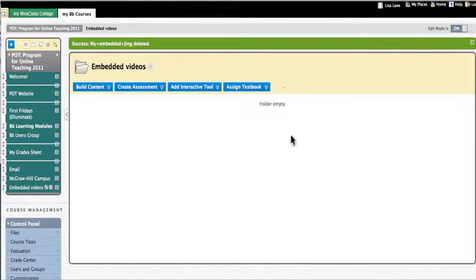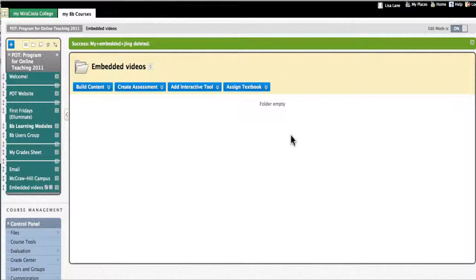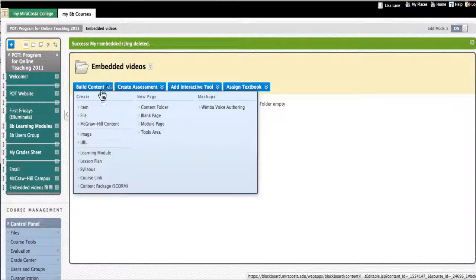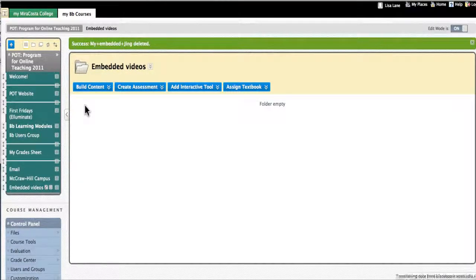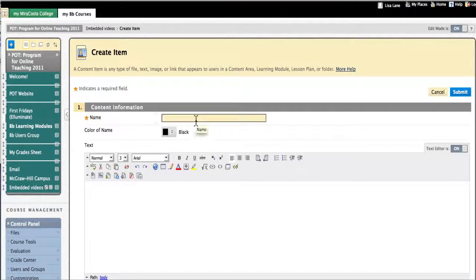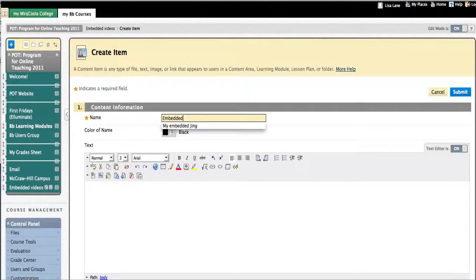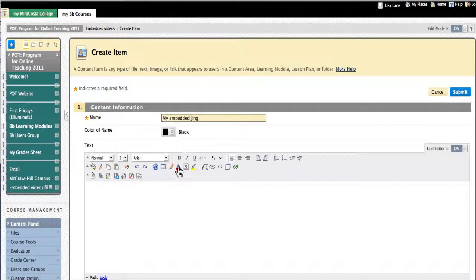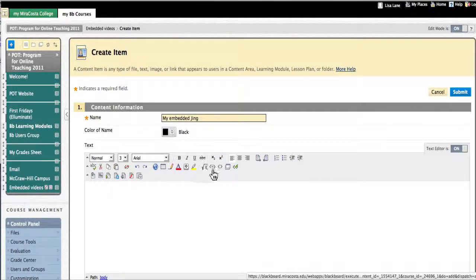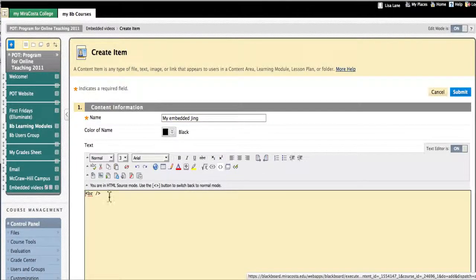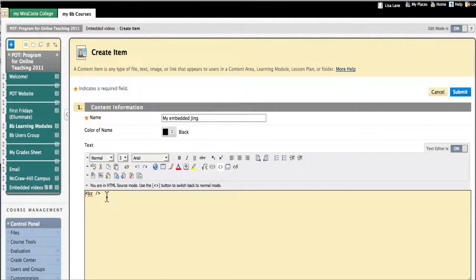This is in Blackboard 9. I have an area here called Embedded Videos. I'm going to create an item and call it My Embedded Jing. There it is. Now I'll click here to toggle HTML source mode so that I'm in the HTML source.